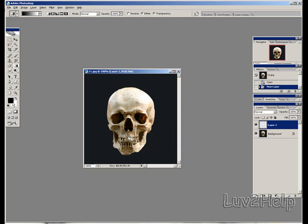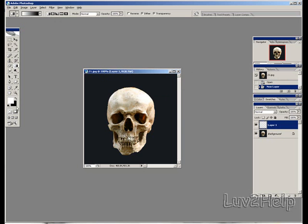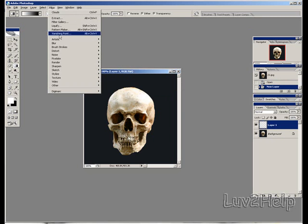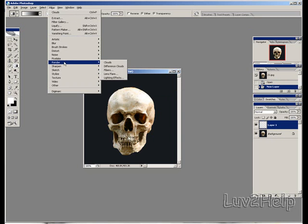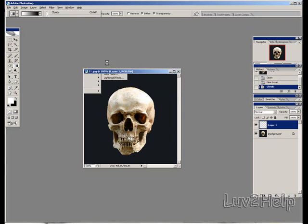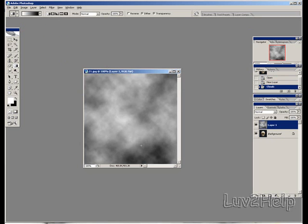What we need to do next is switch the foreground and background colours using this little arrow tab here — left click on the mouse and you should have it switched. Then go up to Filter, down to Render, then Clouds. You should have this cloud effect here on your screen.